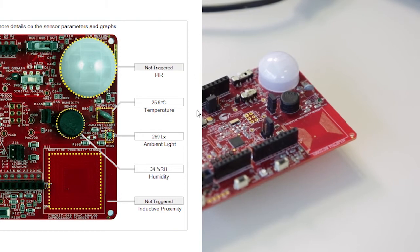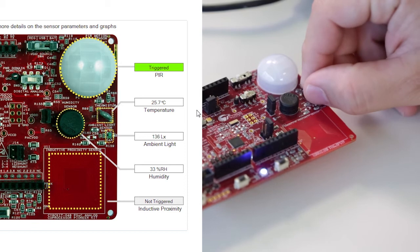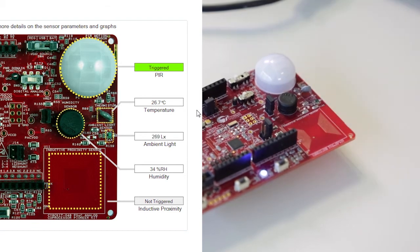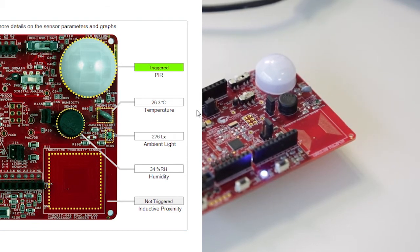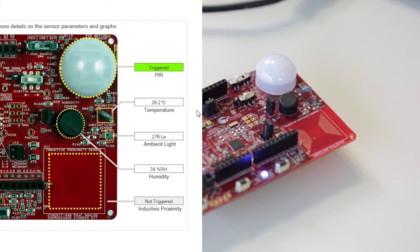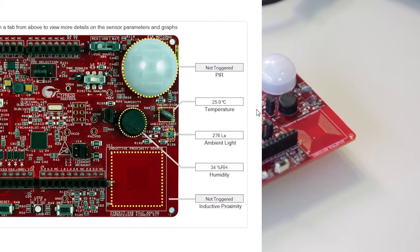We also have the temperature sensor. Right now, it's reading 25 degrees Celsius. If I just put my hand on top of it, we'll see it increase. After that, we have the light, the humidity, and the inductive proximity. And we'll go into those a little bit more into detail.